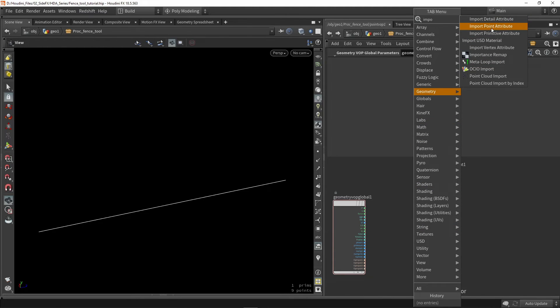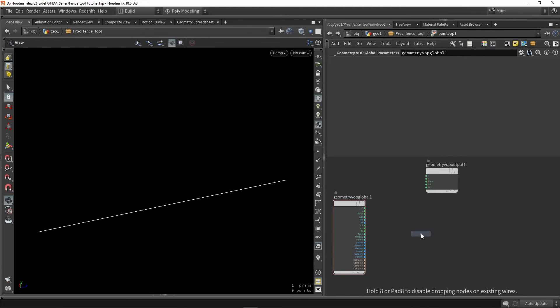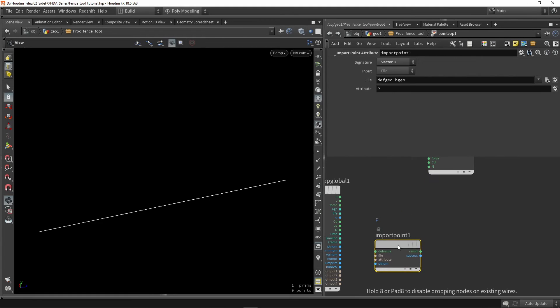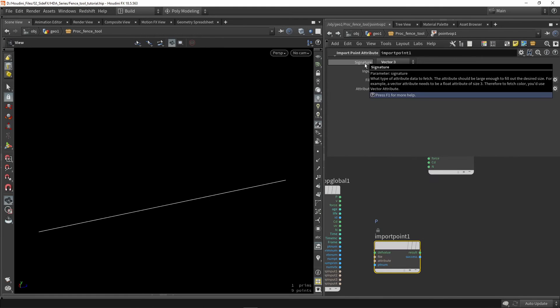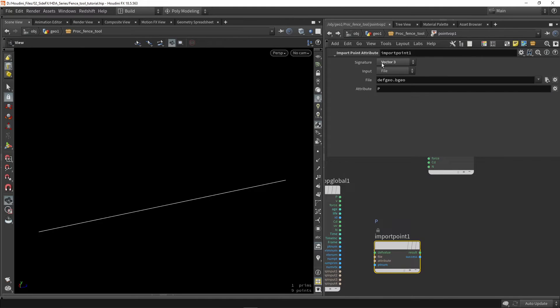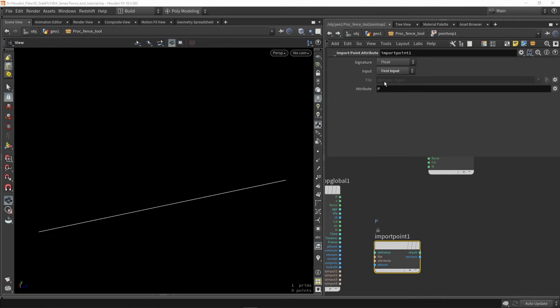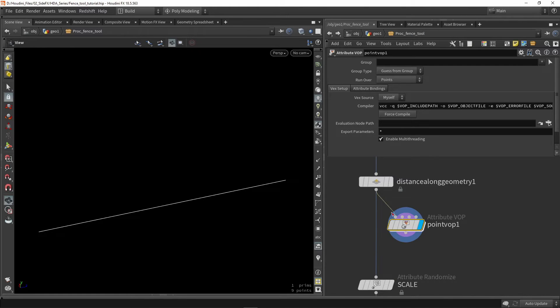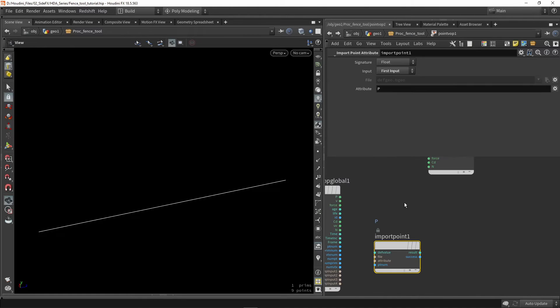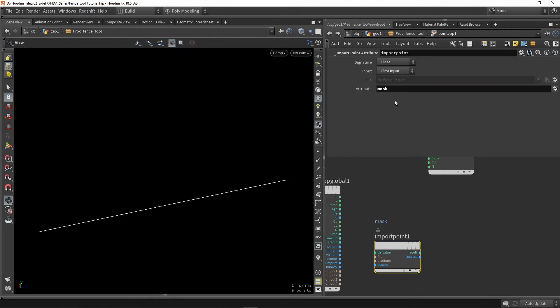So we import a point value and we're going to say that this is a float. We are using this from the first input of the node. So the first input. And this is named mask.